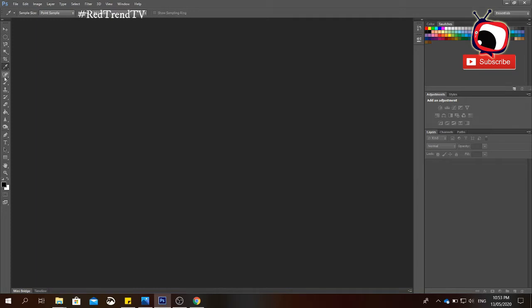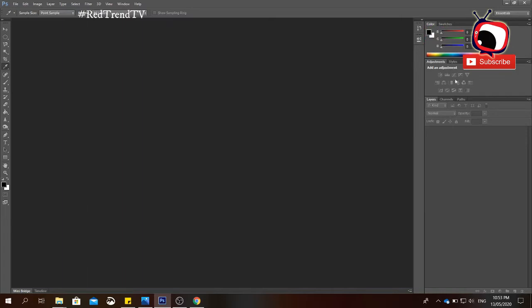The toolbar contains tools that you can use to manipulate the different images you're going to use for your work. On the right side you have the palette where you can choose colors and use certain commands to manipulate the settings of the image. We also have the layers, which I will explain later because layers are very important when using Photoshop.